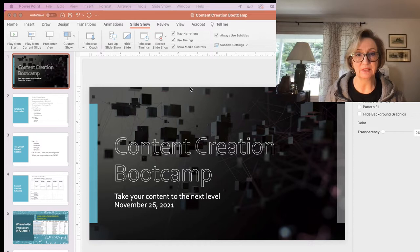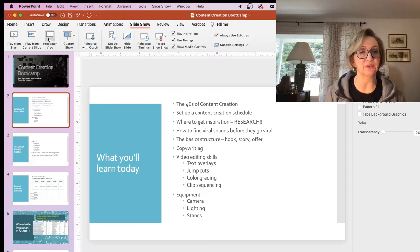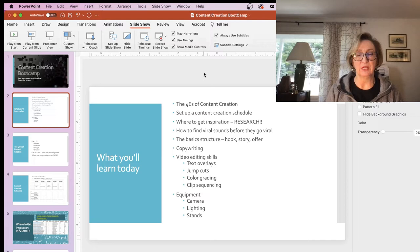So what are you going to be learning today? Basically, it's going to be the four E's of content creation — we're going to talk about that first. The next thing we're going to talk about is a content creation schedule.